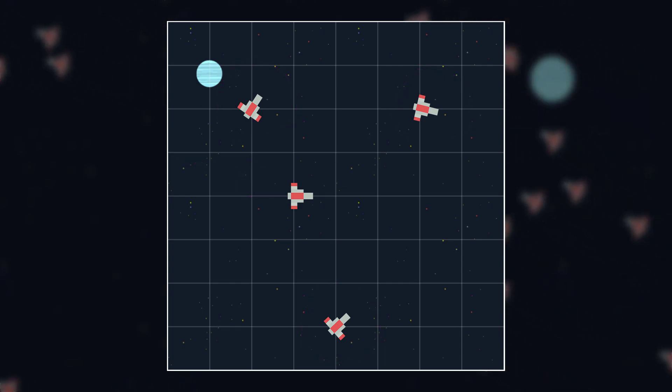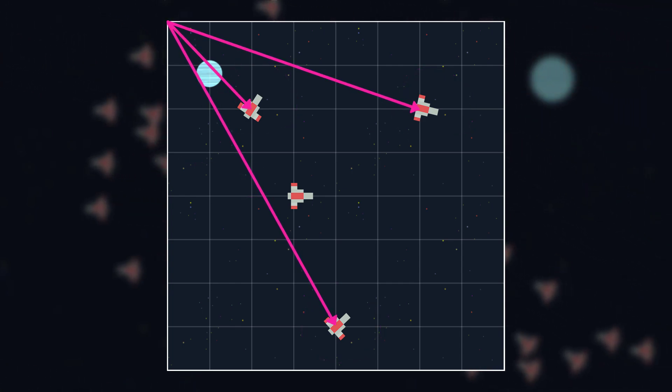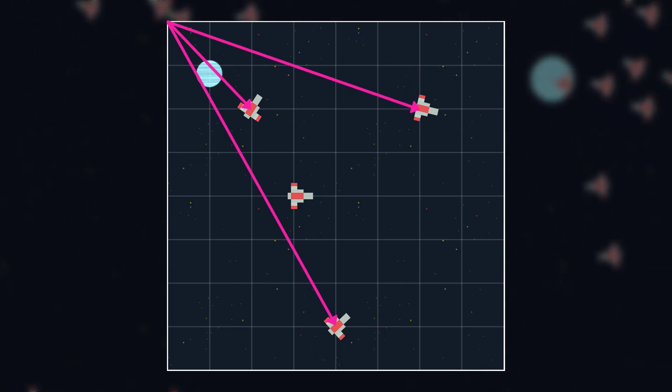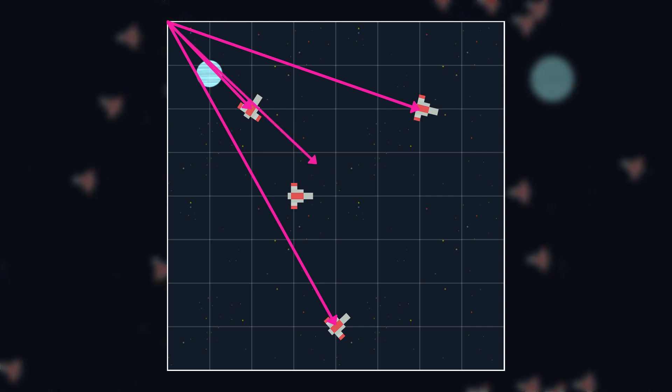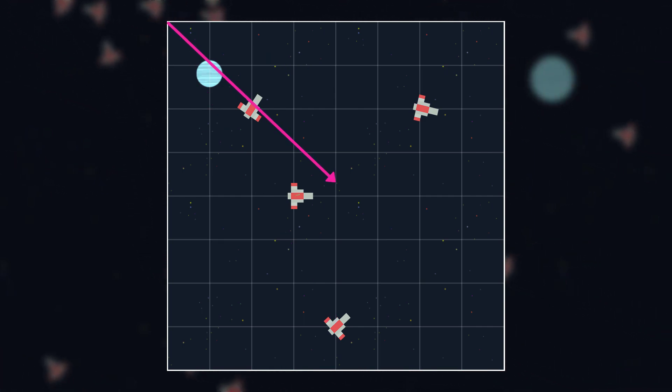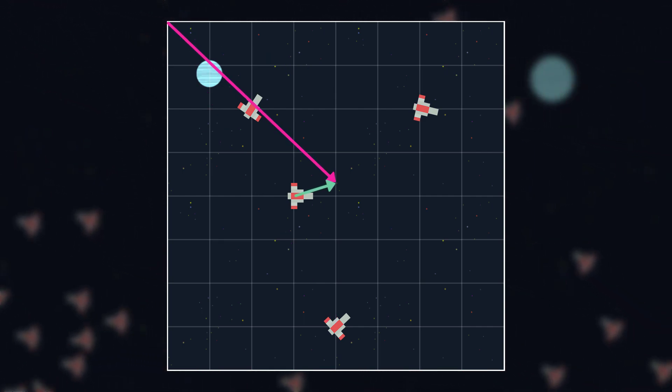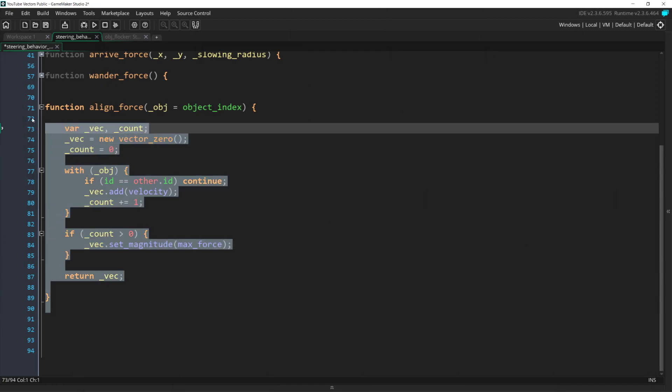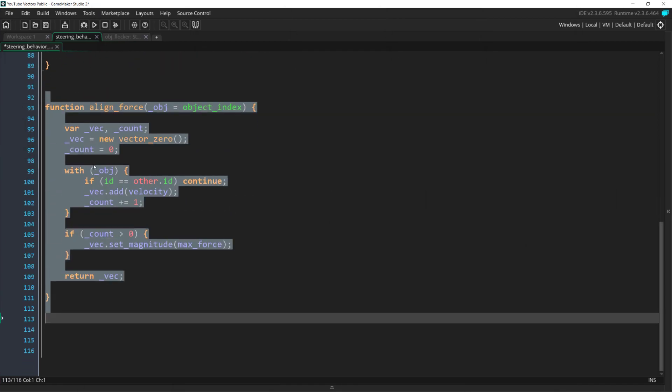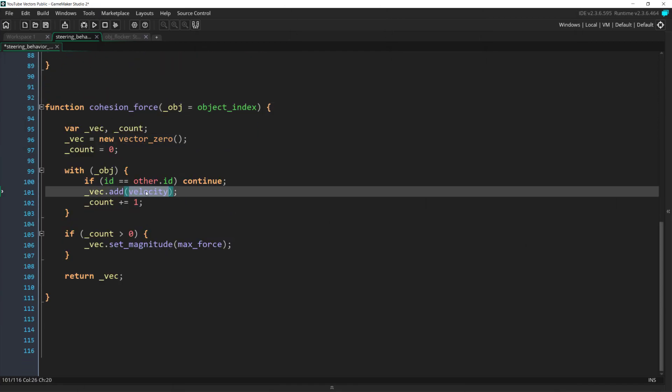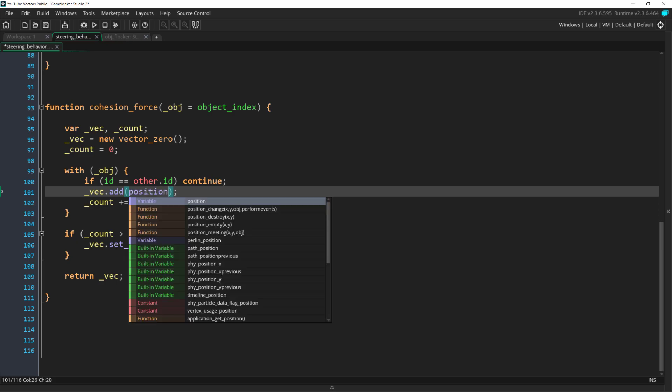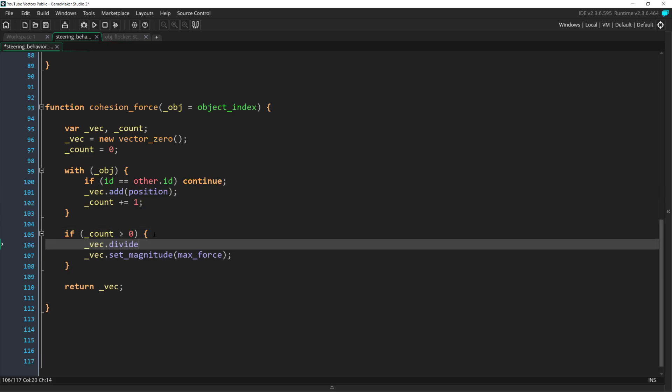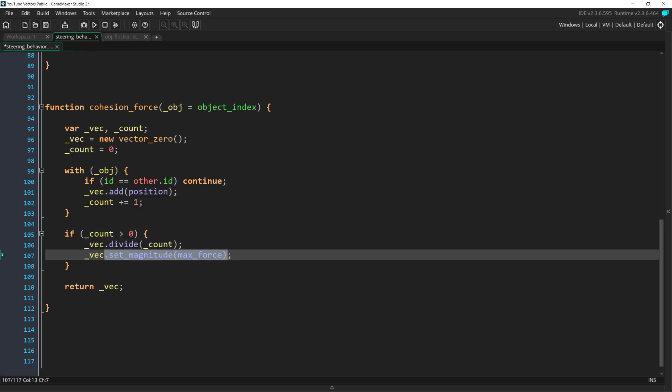To get an average position, we divide by count the number of ships we loop through, and then once we have that position, we seek it. For our code, we can duplicate the align force function and add position instead of velocity, divide this by count to get the average, and instead of setting the magnitude to max force, we seek that averaged position.